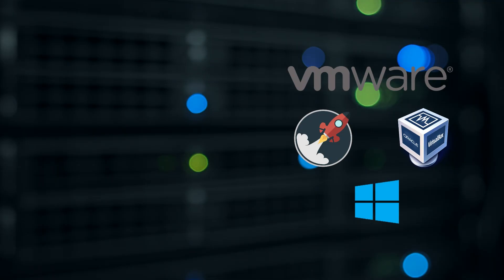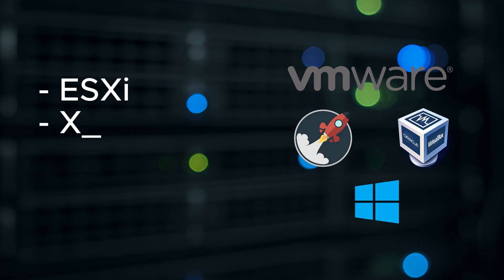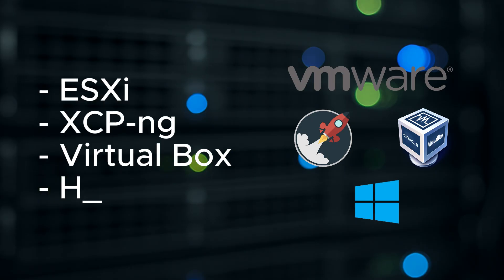There's a few different hypervisor options you can choose from based on your preferences and your setup. A couple of these options include VMware ESXi, XCPNG, VirtualBox, and Hyper-V if you're on Windows.